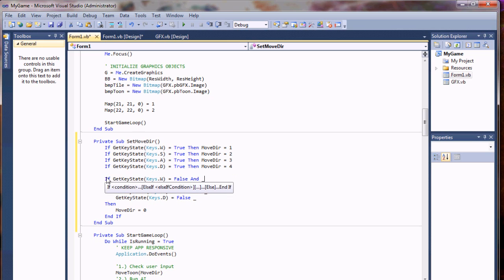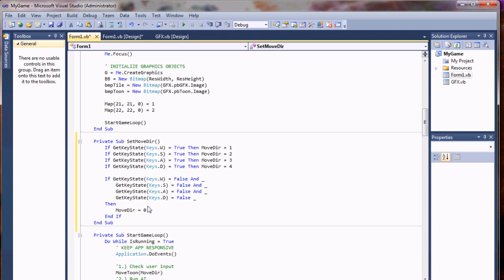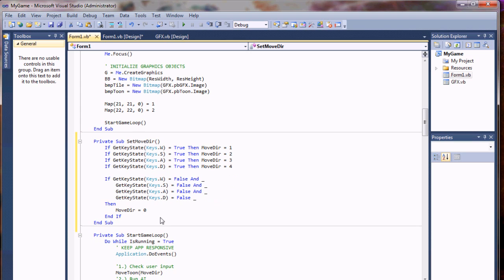So anyways, if no keys are held down, then the move direction will be zero. If any of these are pressed down still, it'll keep moving. That'll keep us from halting.